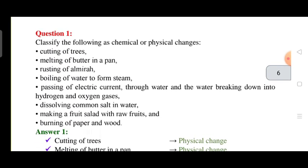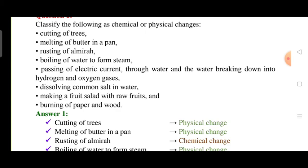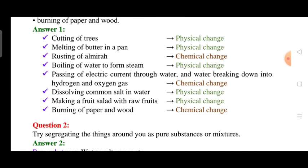Next question: identify the following as physical or chemical changes. Cutting of trees — physical change. Melting of butter — physical change. Rusting of almirah — chemical change. Dissolving common salt in water — physical change. Making a fruit salad with raw fruits — physical change.